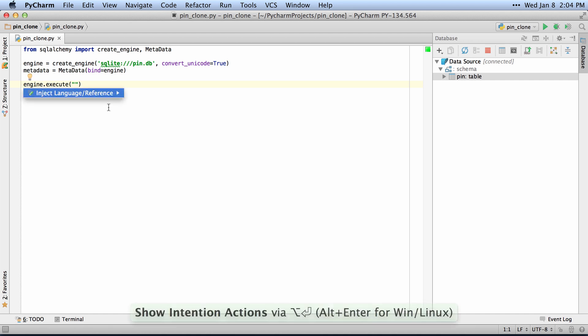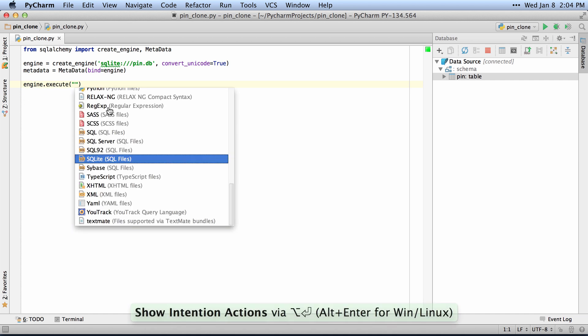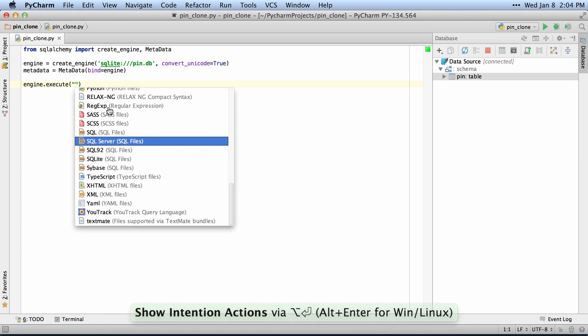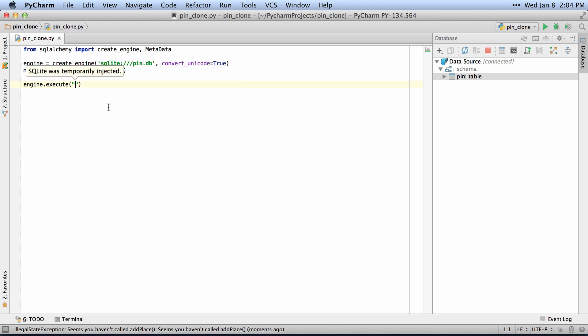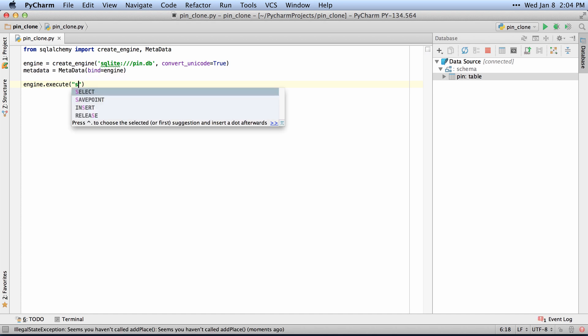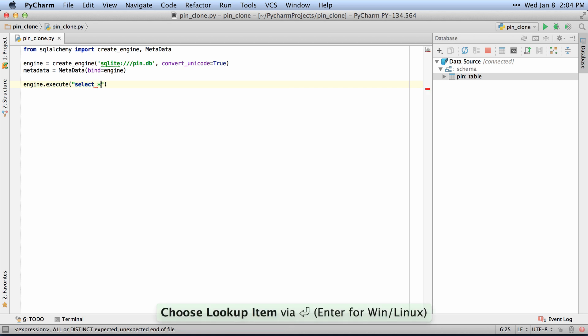If I hit Alt-Enter here and choose Inject Language and select SQLite from the languages, then I can start typing Select All From.